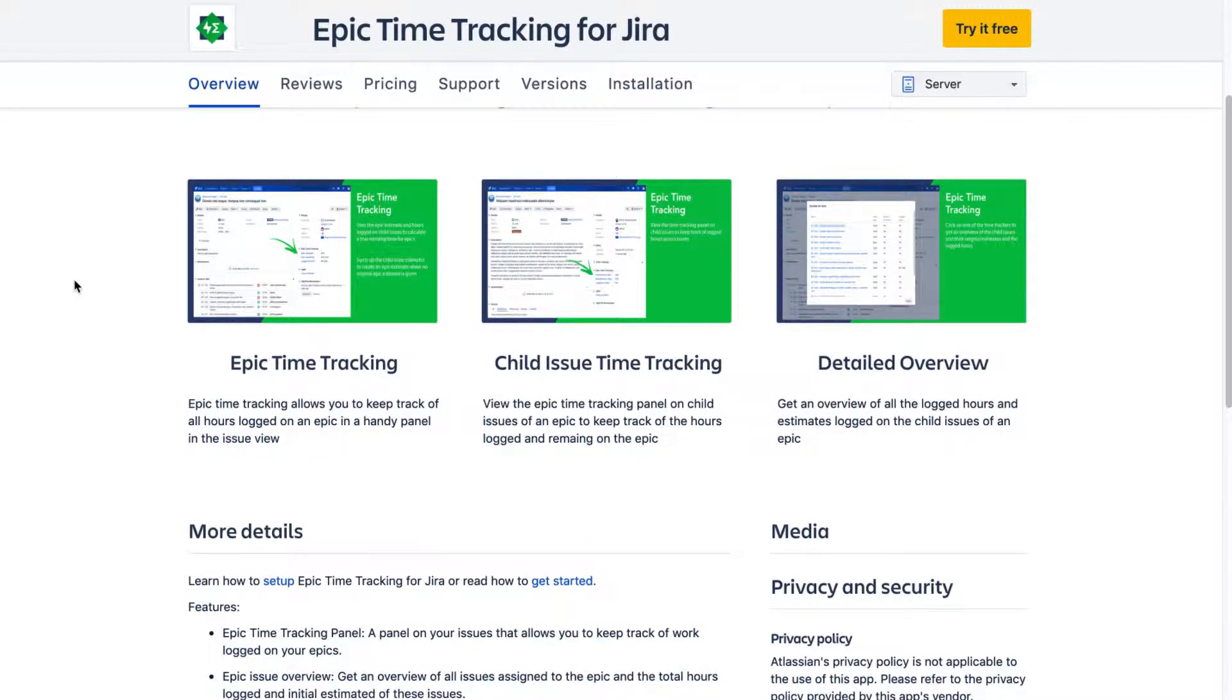Hello everyone. In this video, let us take a look at this app called Epic Time Tracking for Jira.